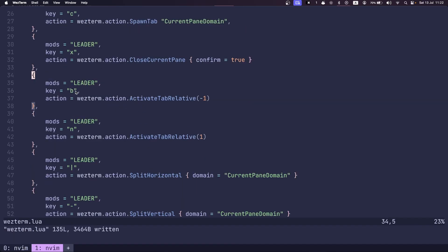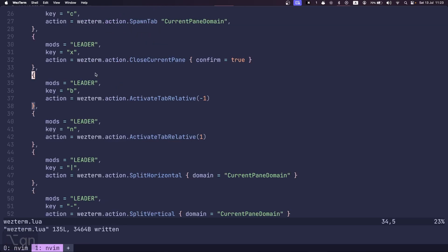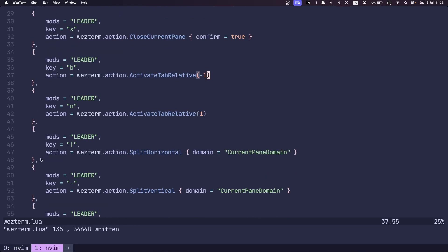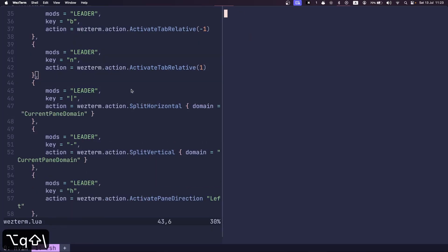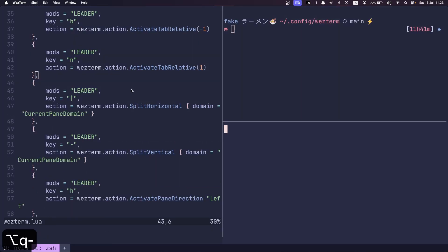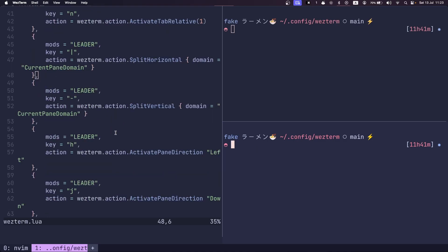B and N are to navigate before and next on my tabs. Pipe is used for vertical splits, and then dash is used for horizontal splits.